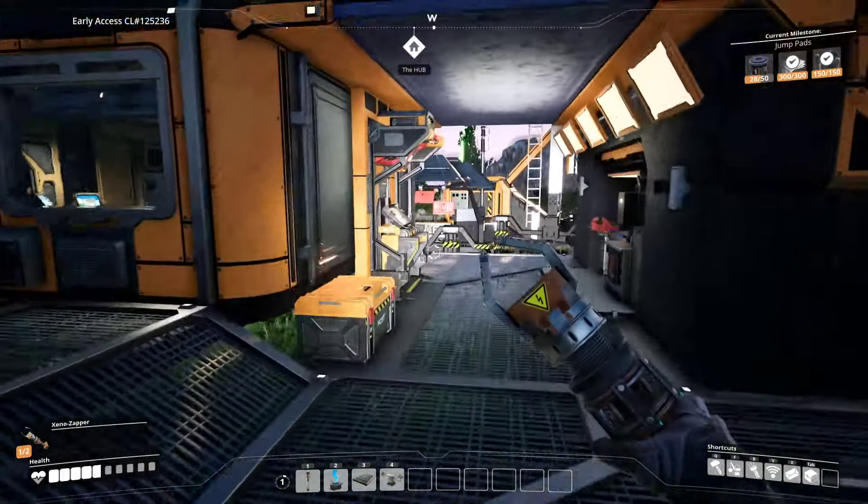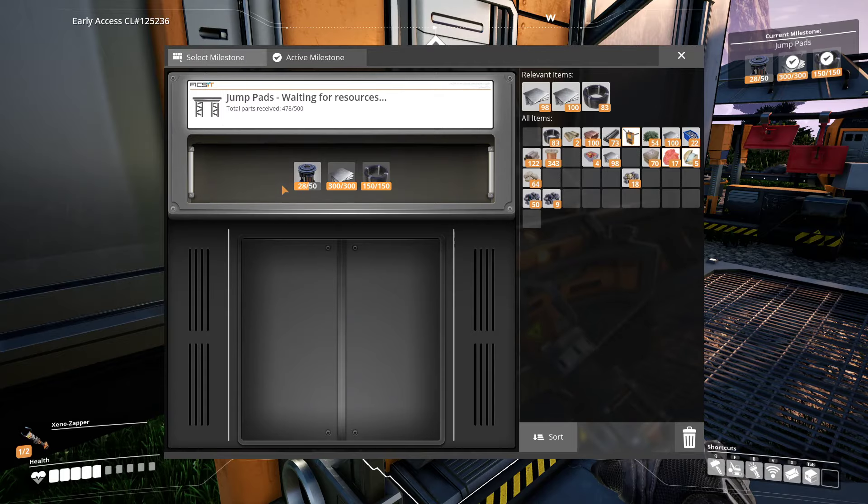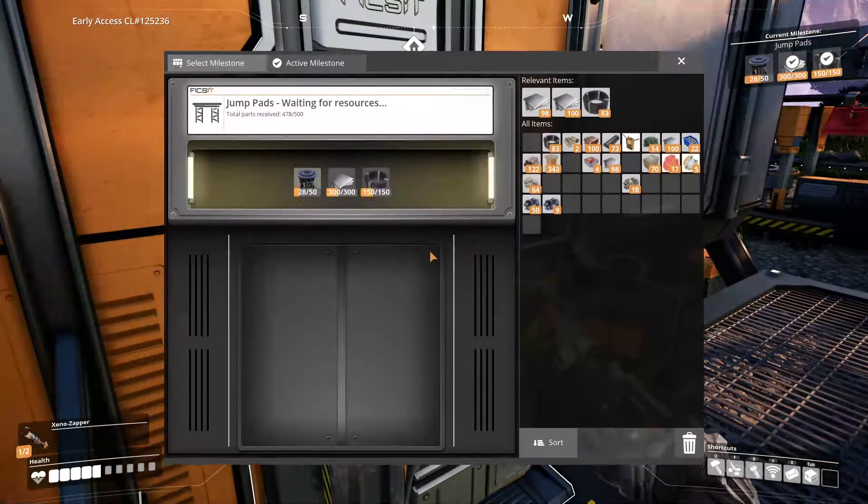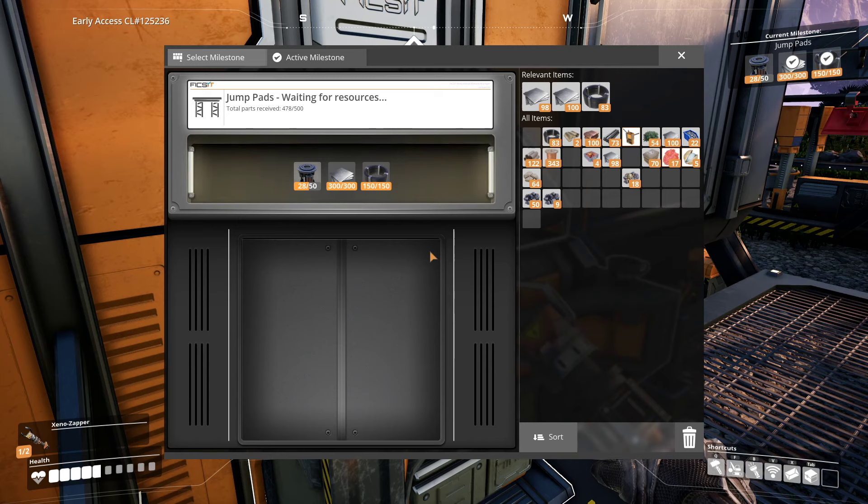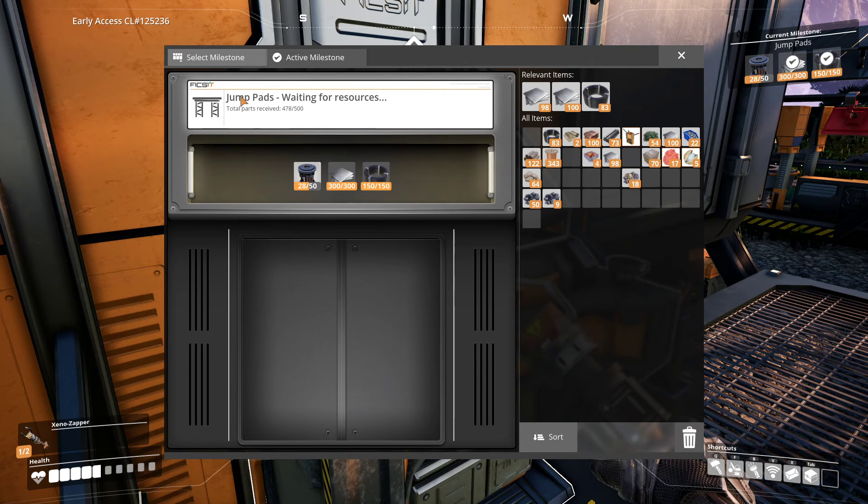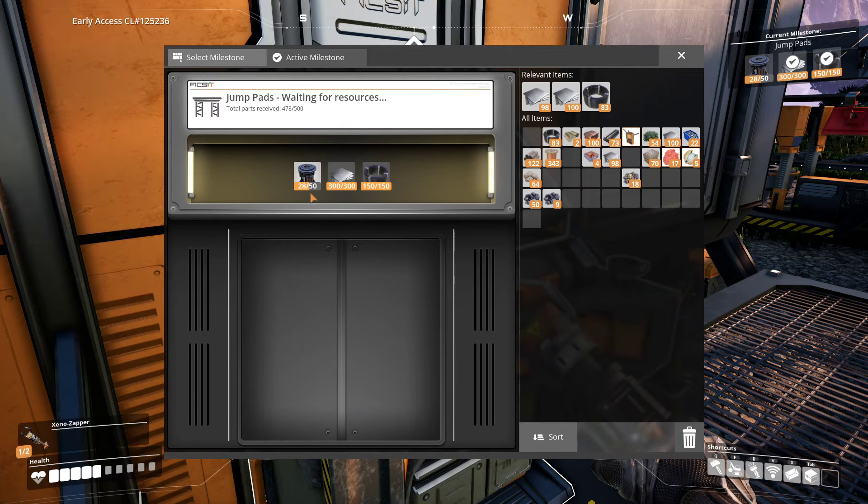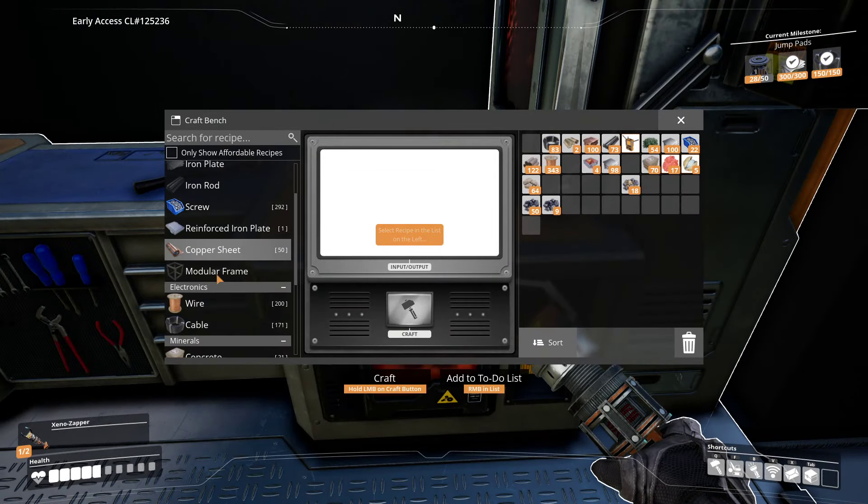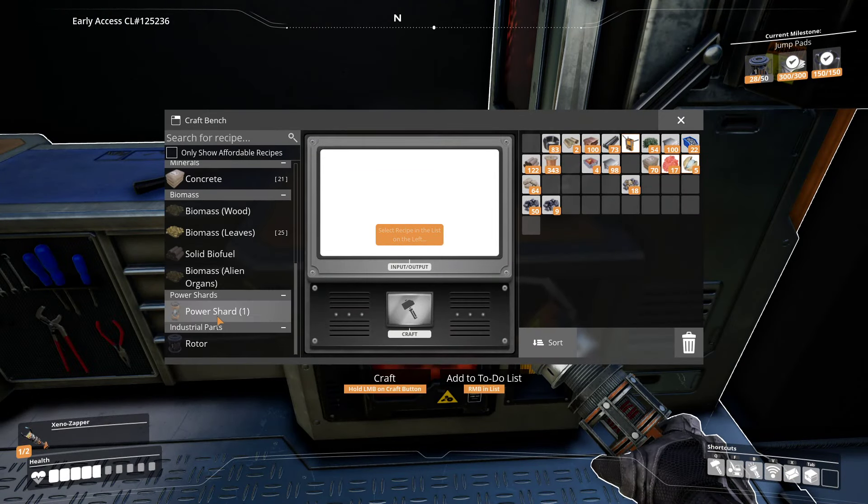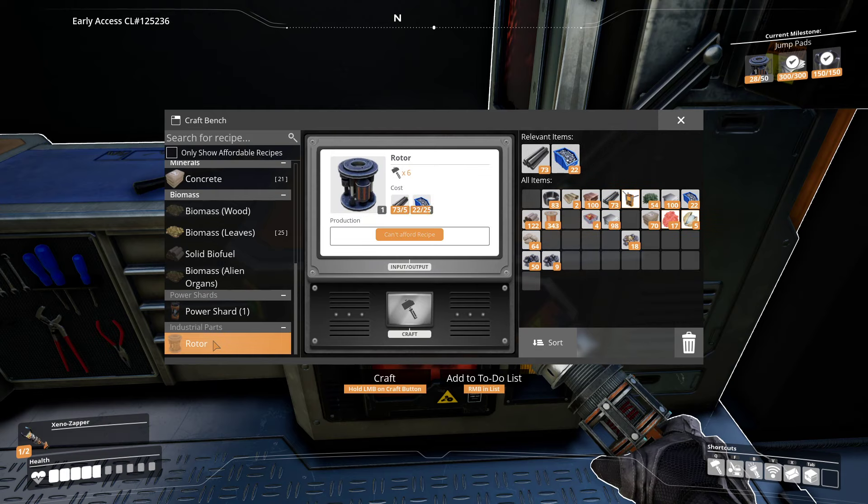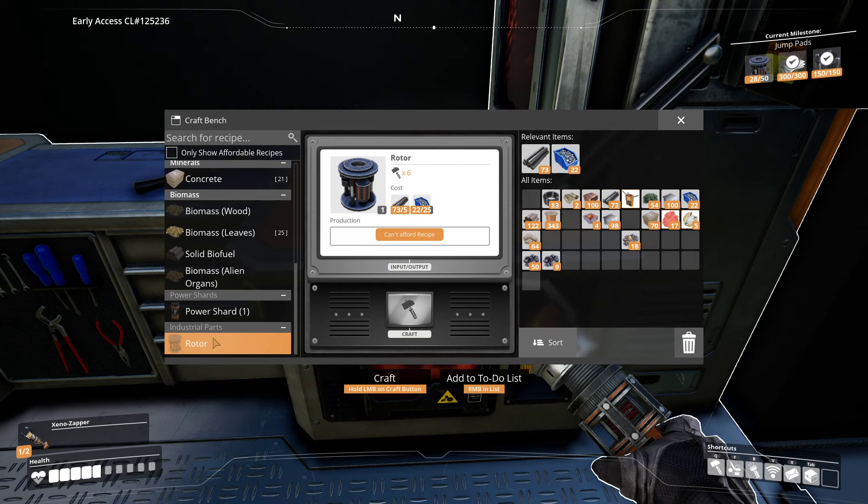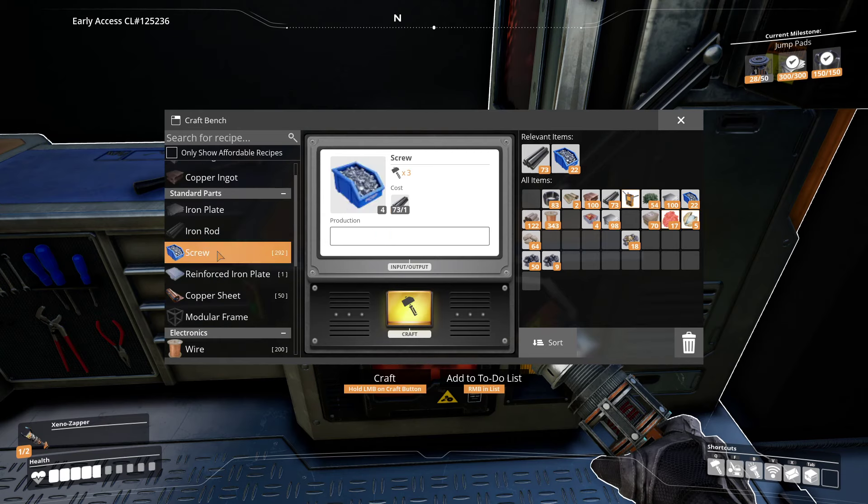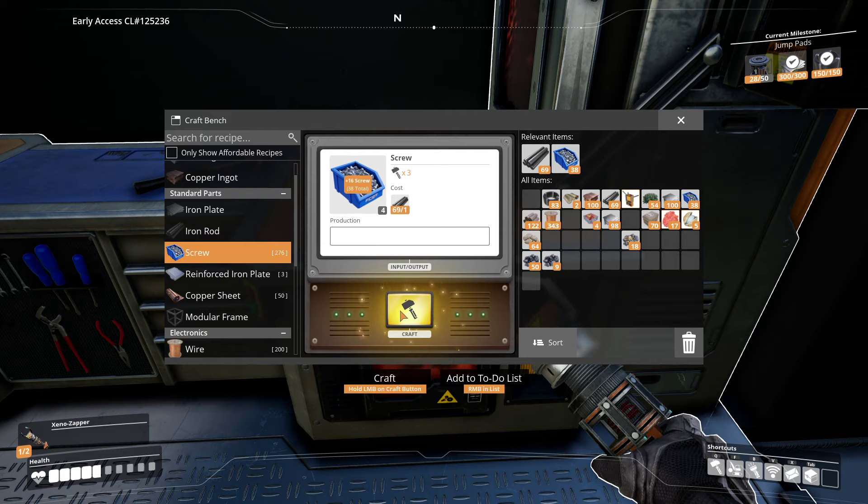Last time I was trying to make this one, but there was not much time. This milestone completed. I need these jump pads. We need more of these rotors. Let's remind what we need for these rotors. Screws.